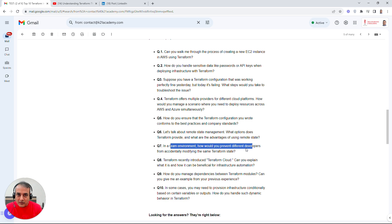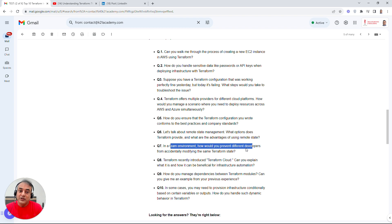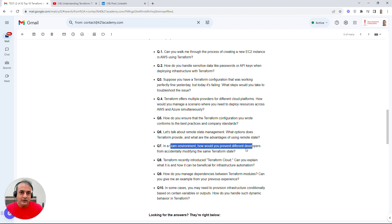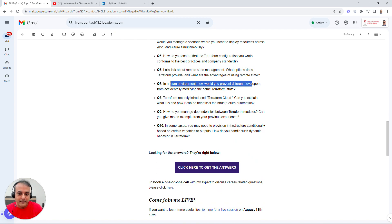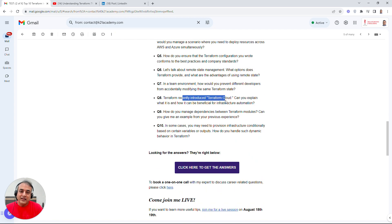Another team-related question: 'If you're working in a team and someone accidentally modifies the Terraform state file, how would you fix that?' In real-world projects you never work alone. You shouldn't be manually touching the state file — there's a proper process for modifying it. The state file is very crucial, so knowing the correct approach here is very important.